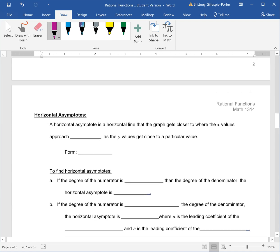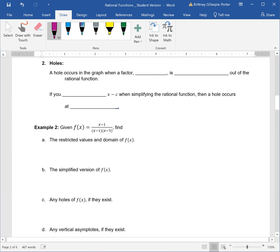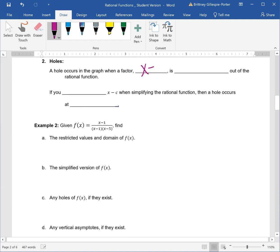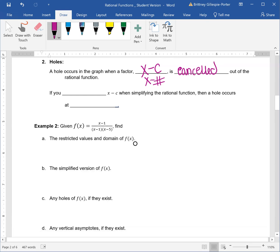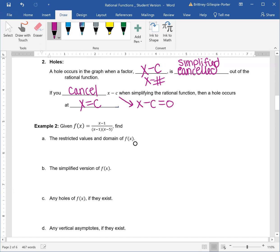Holes occur in the graph when a factor — like x minus c, where c is just a constant, so it could be x minus some number or x plus a number — is cancelled out of the function. You could also hear this called simplified. If you cancel x minus c when simplifying your fraction, then a hole occurs at x equal to c. You find that by taking x minus c equal to zero and adding c to both sides, so x equals c.